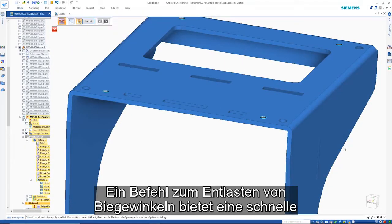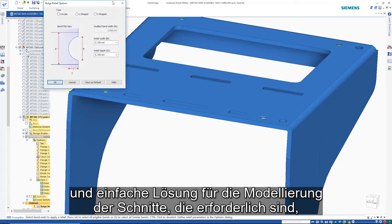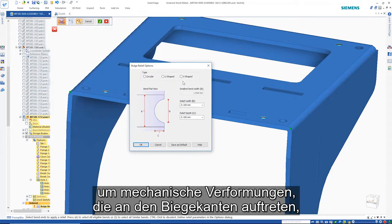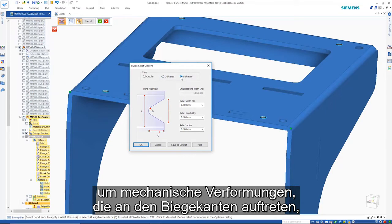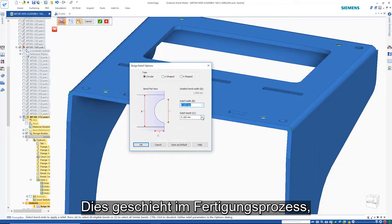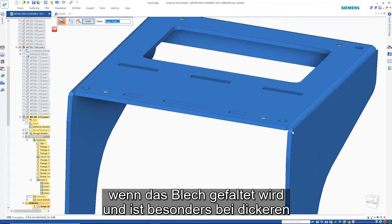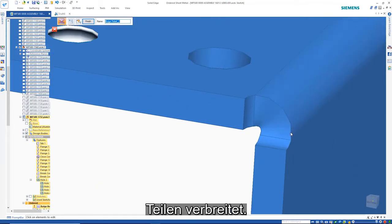A bend bulge relief command provides a quick and simple solution to modeling the cuts that are needed to alleviate mechanical deformation that occurs around the bend edges. This happens in the manufacturing process when the sheet metal is folded and is particularly prevalent on thicker parts.